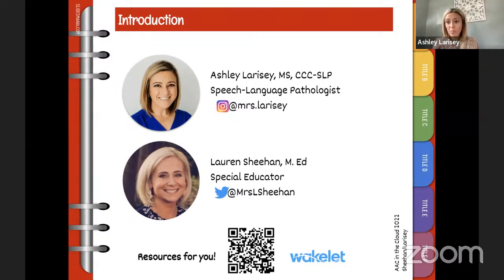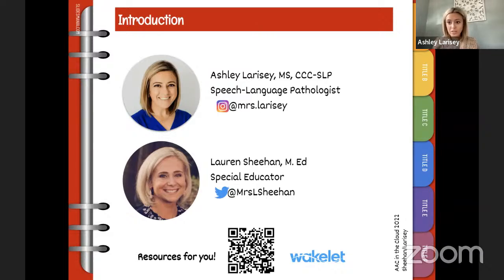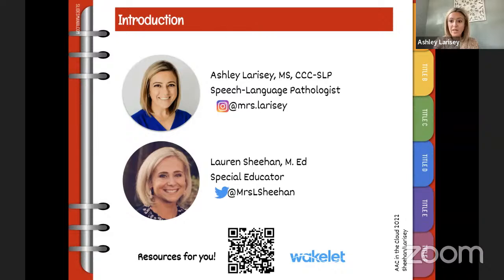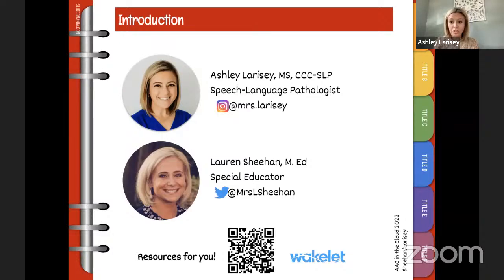You'll see at the bottom that we have a bunch of resources packed into a Wakelet. The one at the very top is going to be handouts for today. There's so much that goes into emergent literacy that it's hard to jam-pack everything into 50 minutes, but if there's anything you want to learn more about, there's tons of information in the Wakelet, in the Slack, and we'll share it at the end as well.